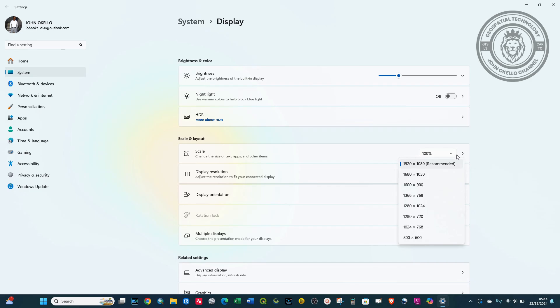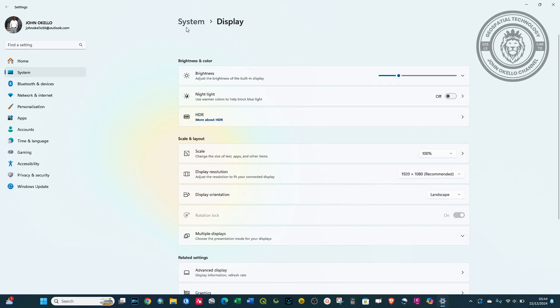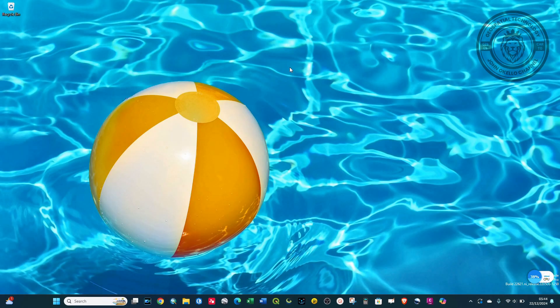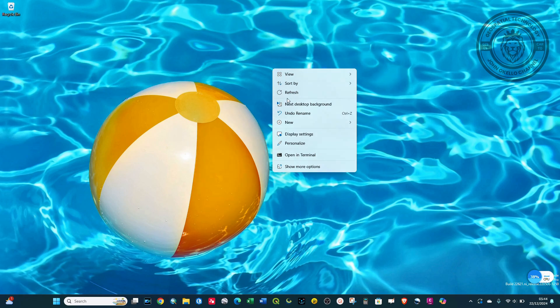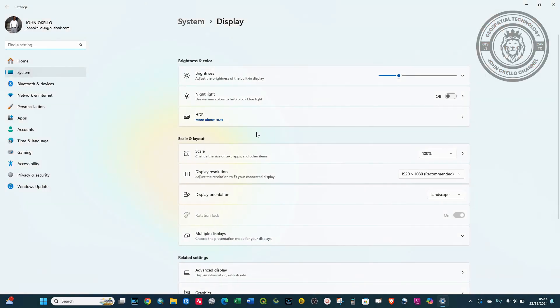That's it for this tutorial. If you want to check your screen resolution, it's as easy as that. Just right-click, go to Display Settings, and then go to Display Resolution.